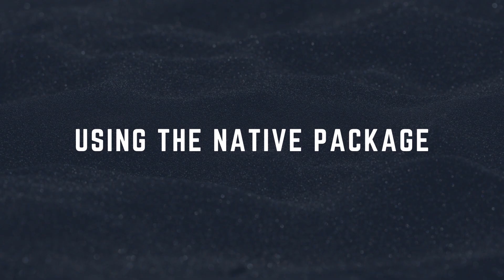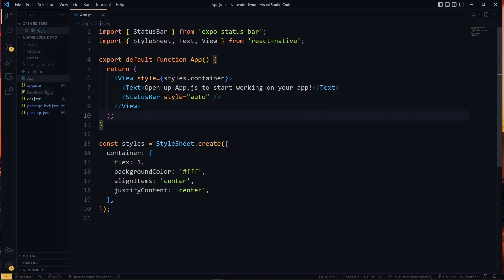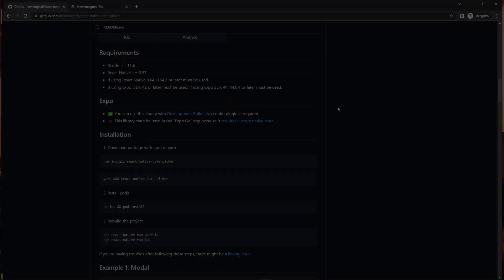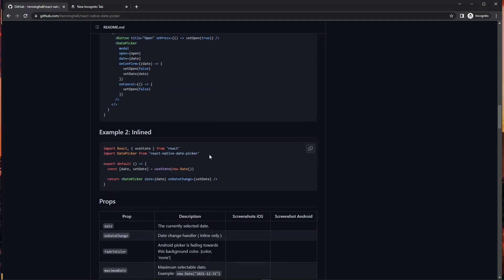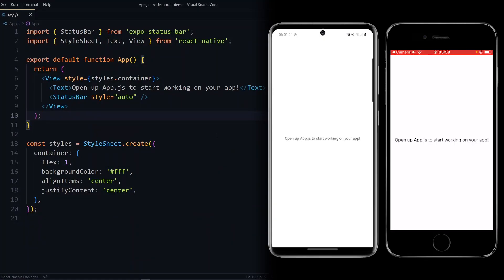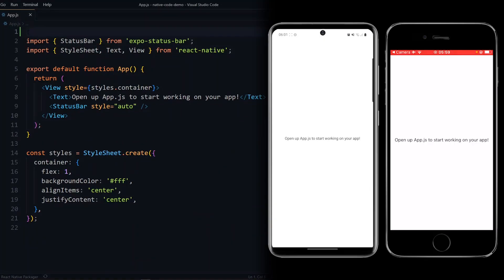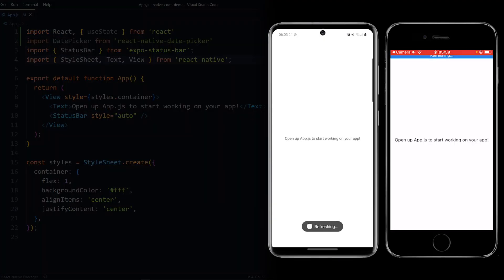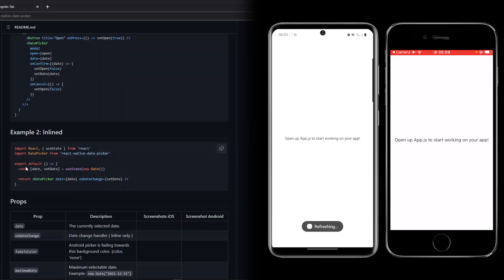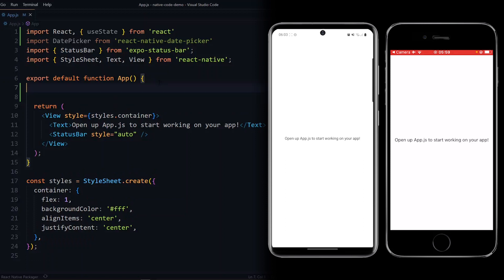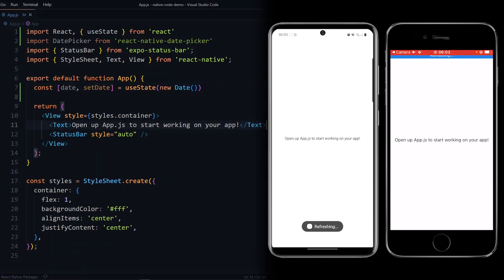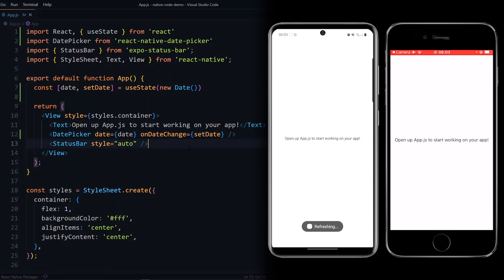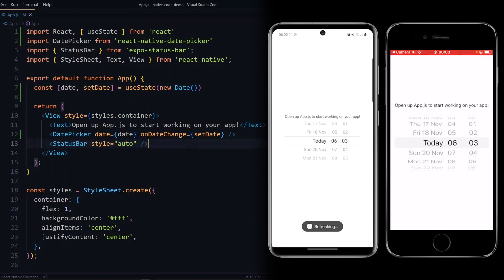With both devices running the app like so, we can proceed with the development in our code editor. So over here we can make use of our React Native package with no problems. For instance I'll copy the import statement here and add it to my app.js. And I can copy the other content and use it here. So I'll copy the state and the date picker. I can cut the date picker from here and put it below the text here.